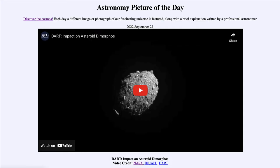Greetings and welcome to the introduction to astronomy. One of the things that I like to do in each of my introductory astronomy classes is to begin the class with the Astronomy Picture of the Day from the NASA website — that is apod.nasa.gov/apod — and today's picture for September 27th of 2022 is titled 'DART Impact on Asteroid Dimorphos.'